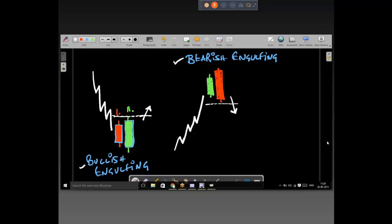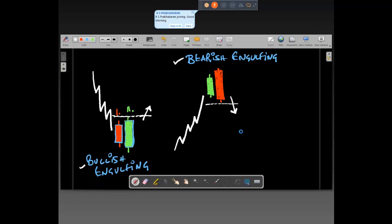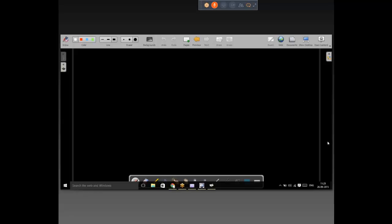Sanjeev has a question: if somebody sells or buys one share, is it counted as one? Yes — when you talk about volume, it is the number of shares that exchanged hands. If someone is buying, the other person is also selling, so it's not calculated as one plus one equals two, but calculated as only one.